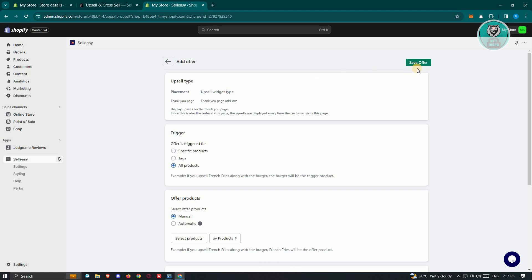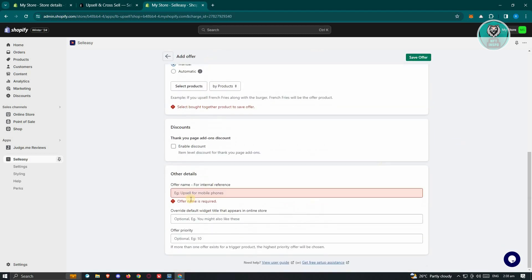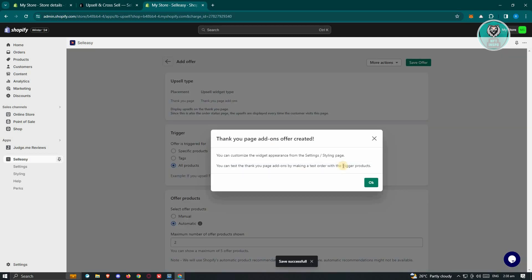In this case, go ahead and click on Save Offer at the top right here. And in this case, make sure that you fill out all the details here. Go ahead and see Thank You Add-ons Offer Created. In this case, let's go ahead and click on OK.